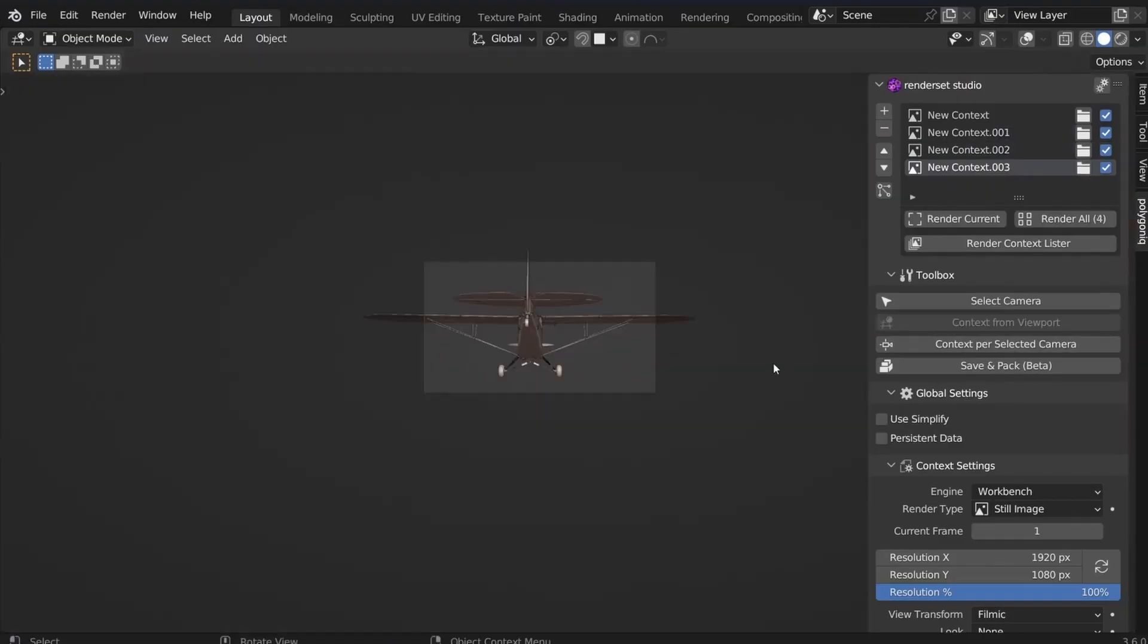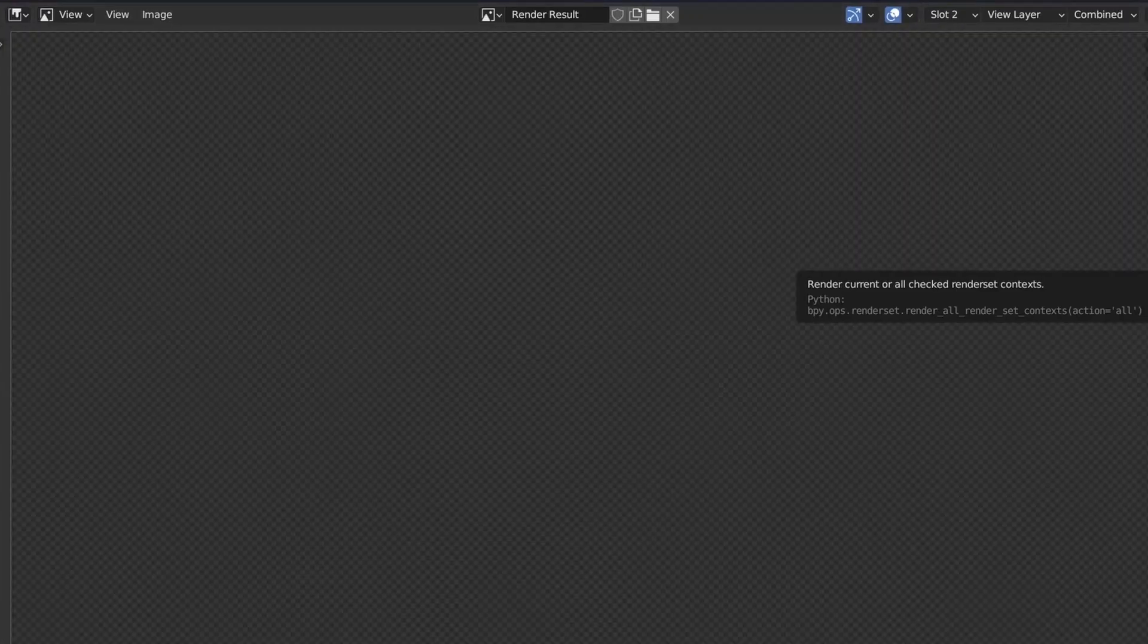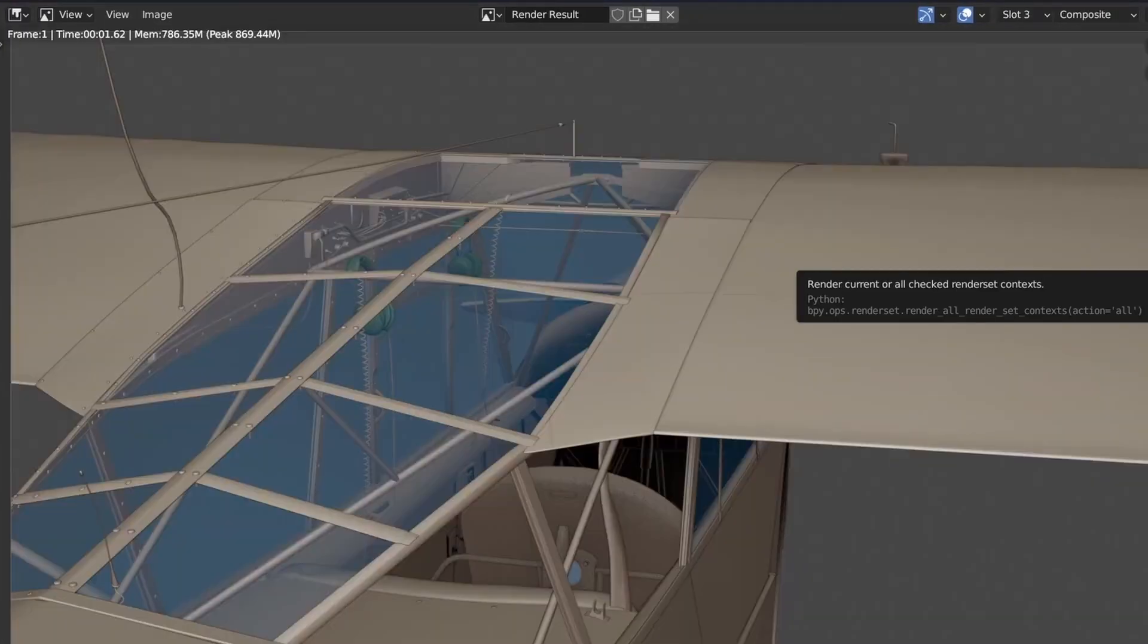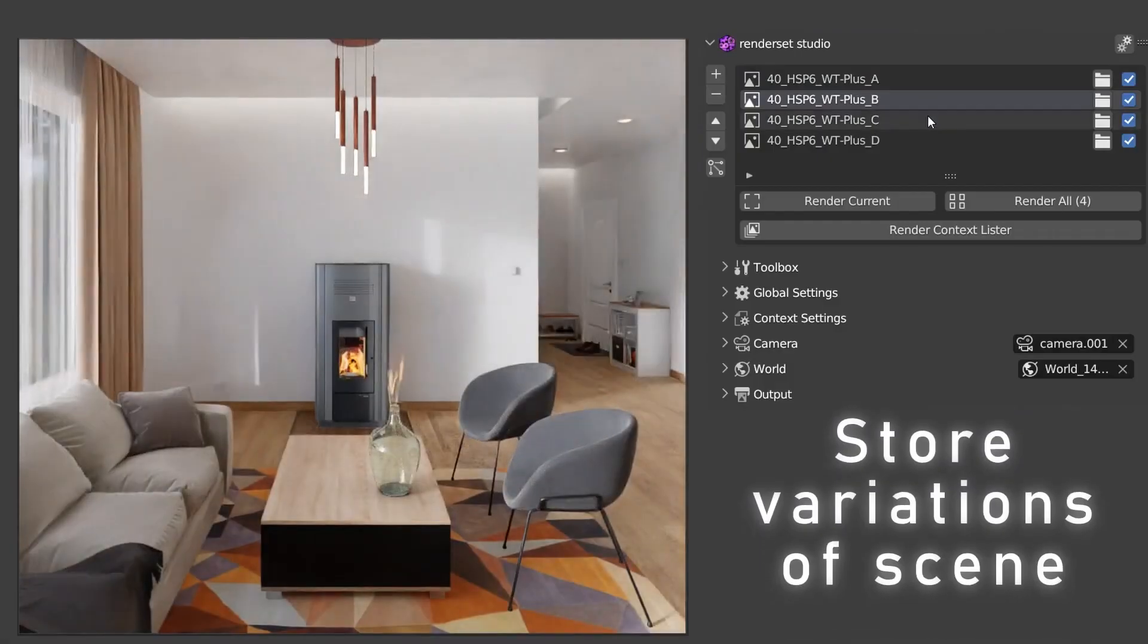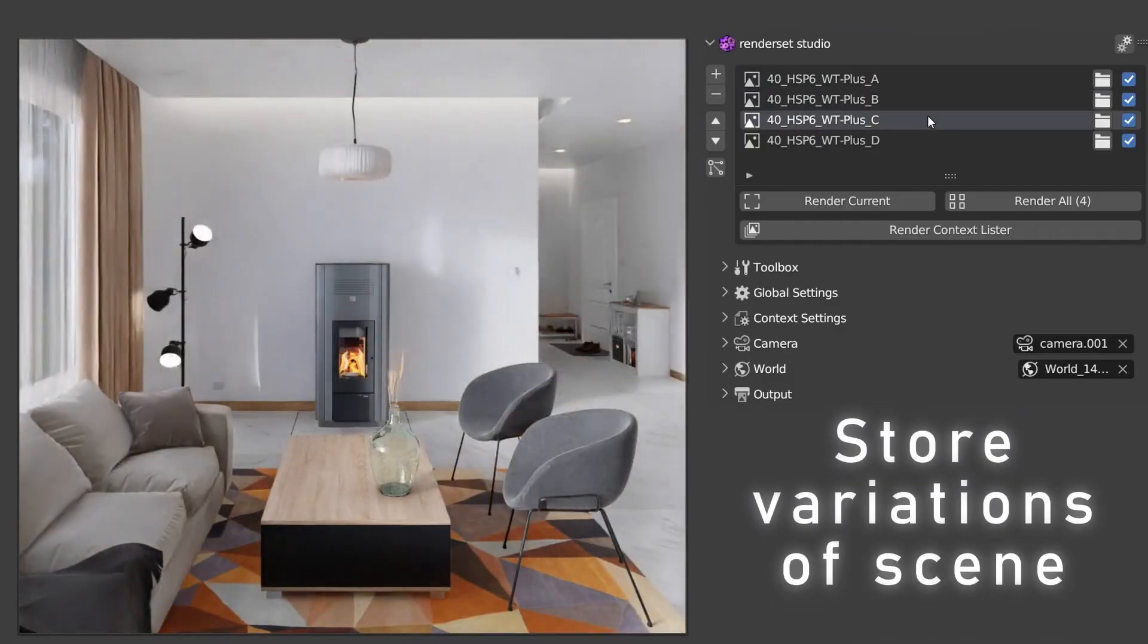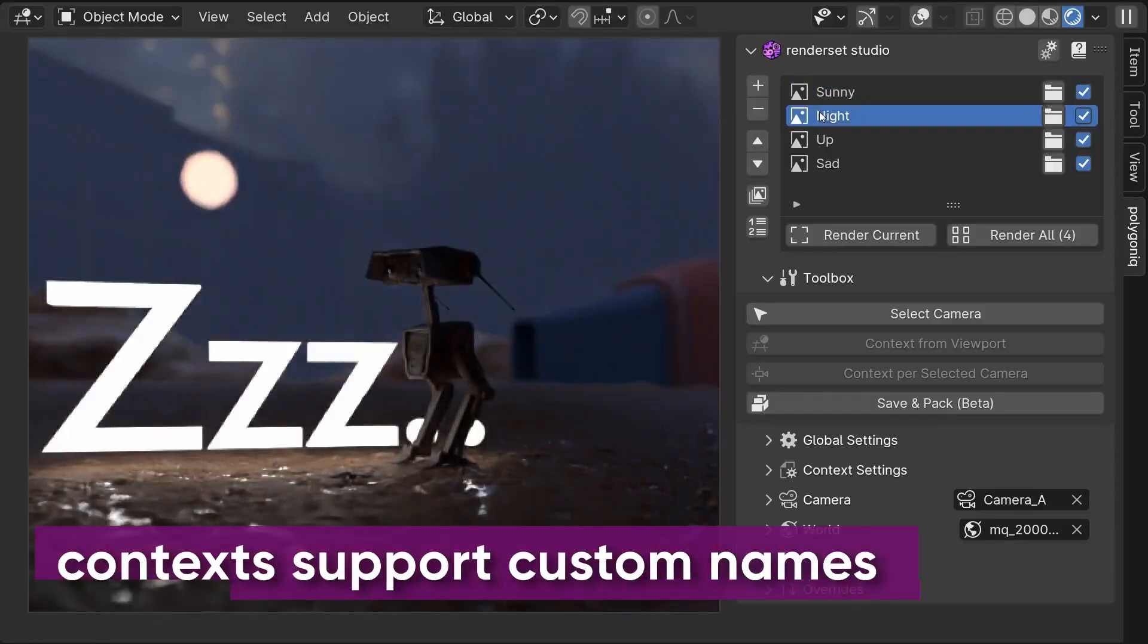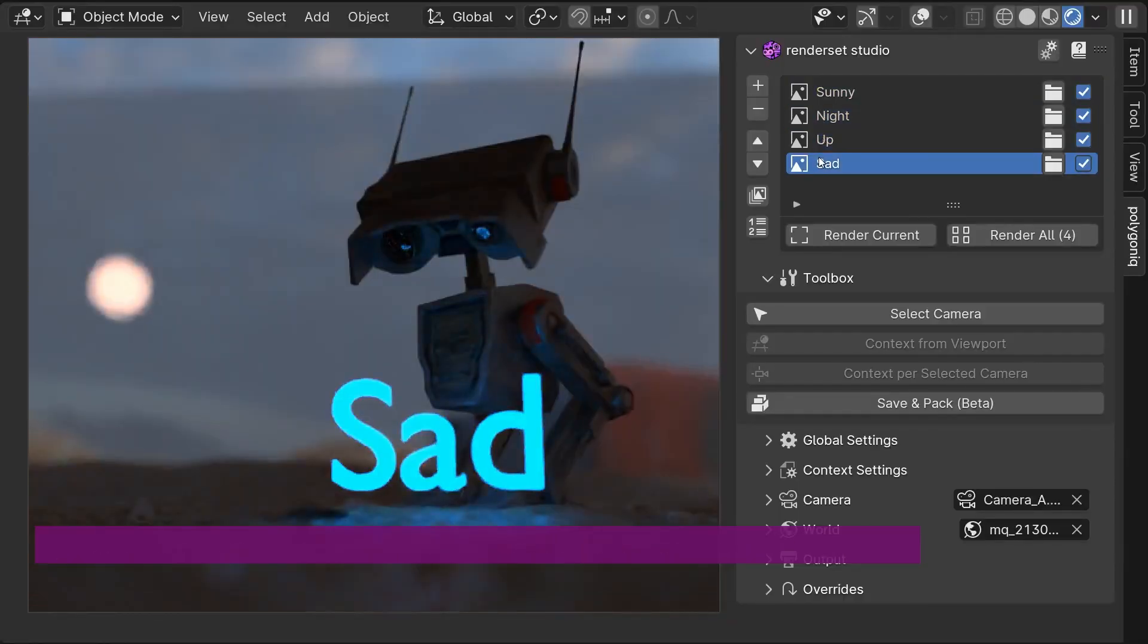Once you're ready, hit Render All and it will go through each one of them automatically. It's not just for stills either. You can queue up multiple animation renders as well, so you're not just stuck setting up alarms just to launch the next shot.